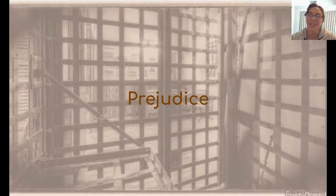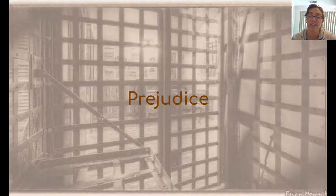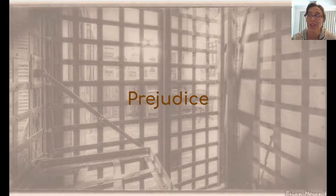Hello again. Today's video lesson is about prejudice. Hopefully you have followed my directions and already completed the rest of the lesson on prejudice, including having watched the Eye of the Storm documentary.